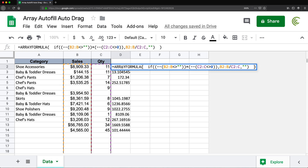So that's a couple of examples of automatically auto-filling columns using array formulas in Google Sheets. Hopefully that was helpful — thanks for watching, please subscribe and I'll see you in the next video.